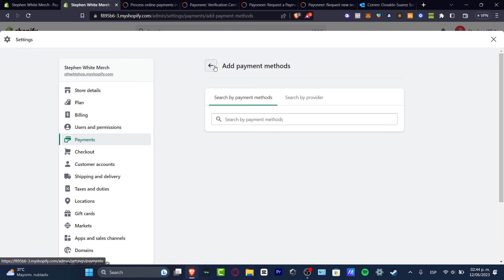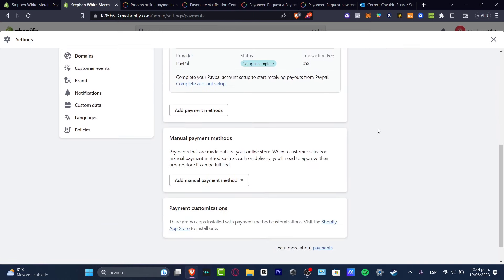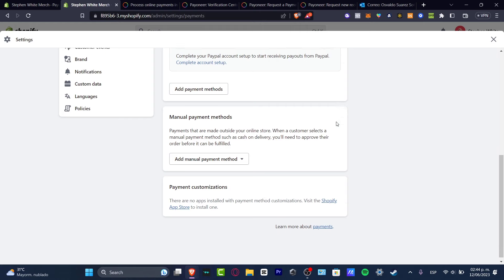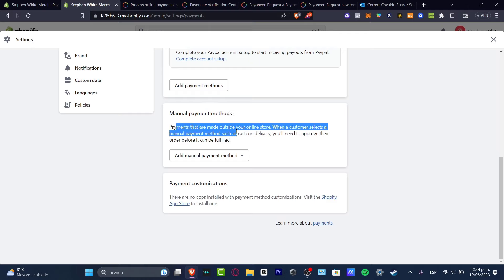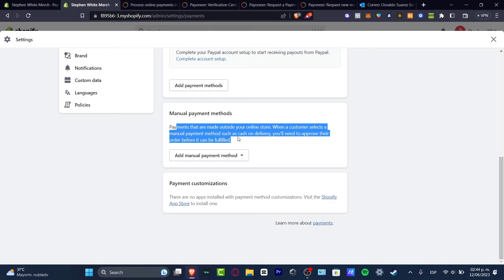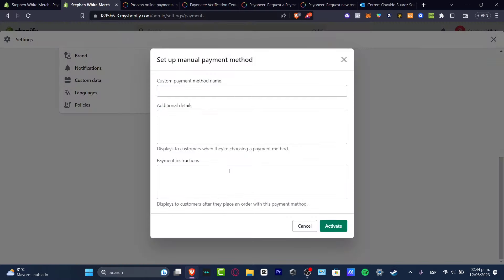Even you can add some manual payment methods in here. So you can make outside online our store. We can select manual payment method and choose, for example, here. And let's go for create a customer payment method.